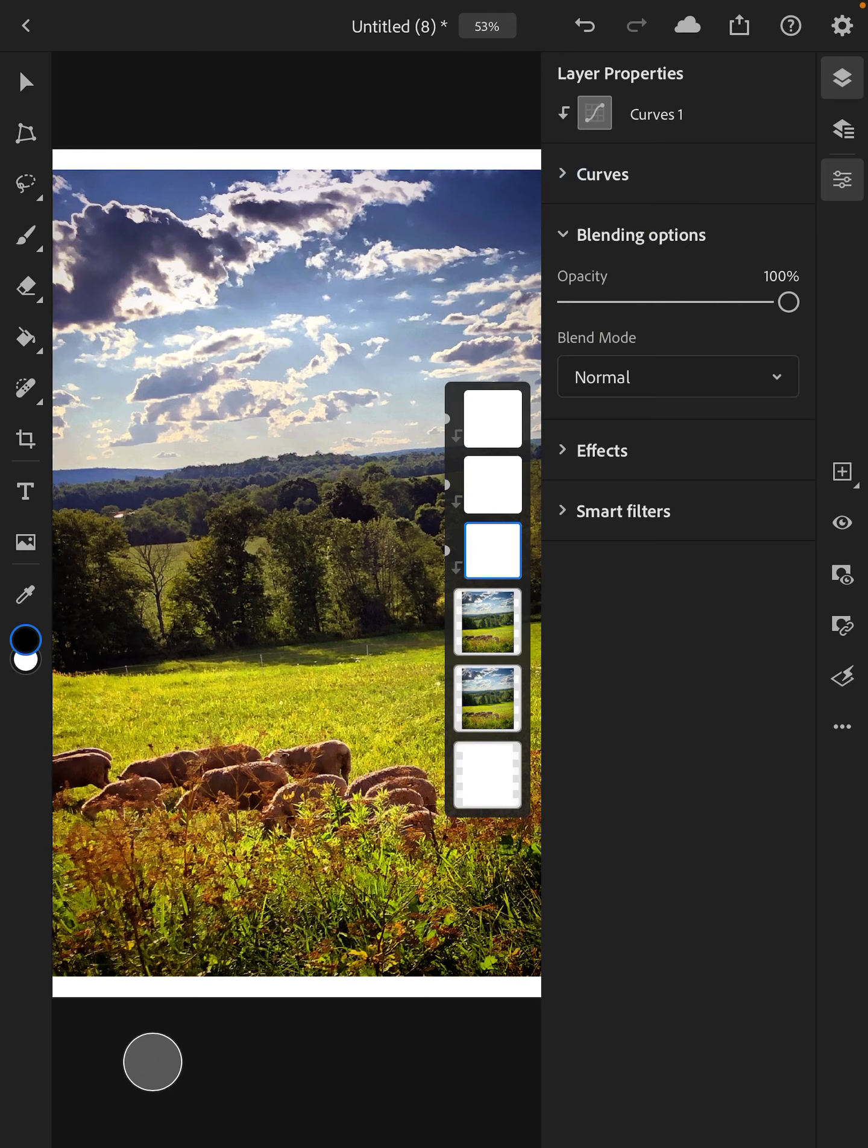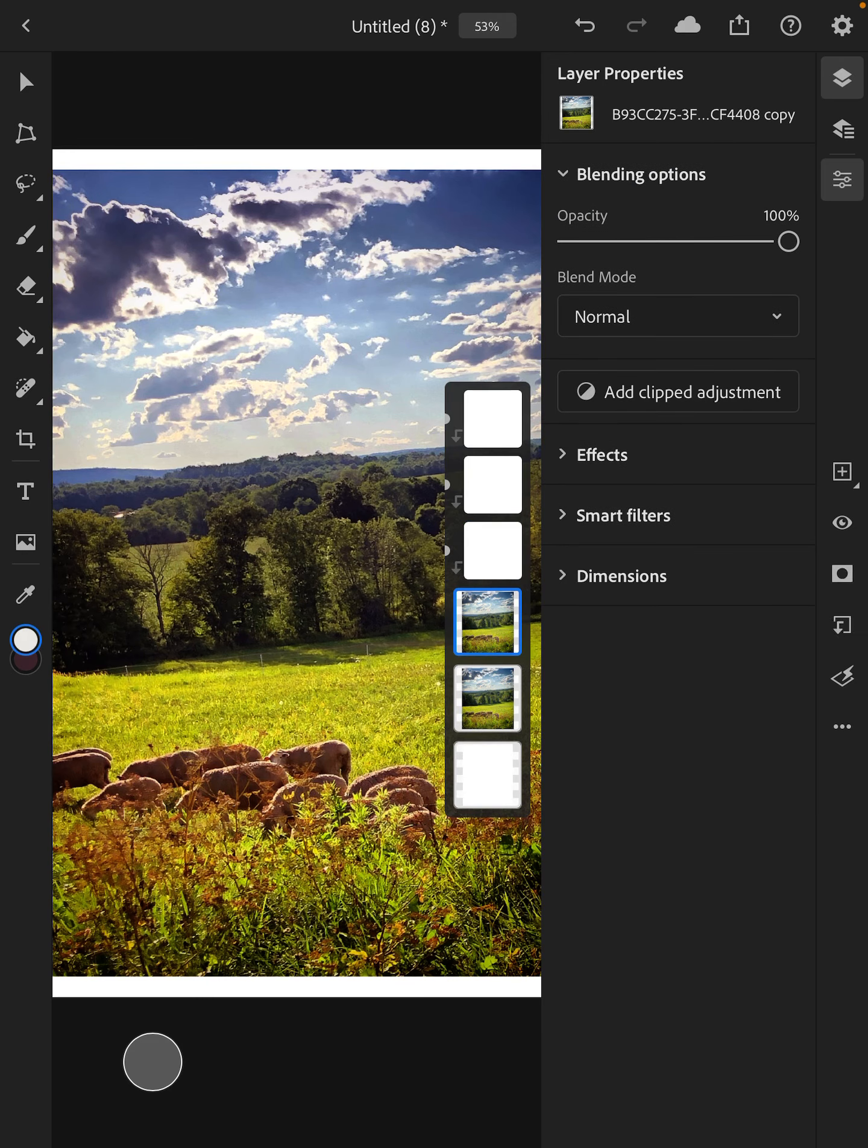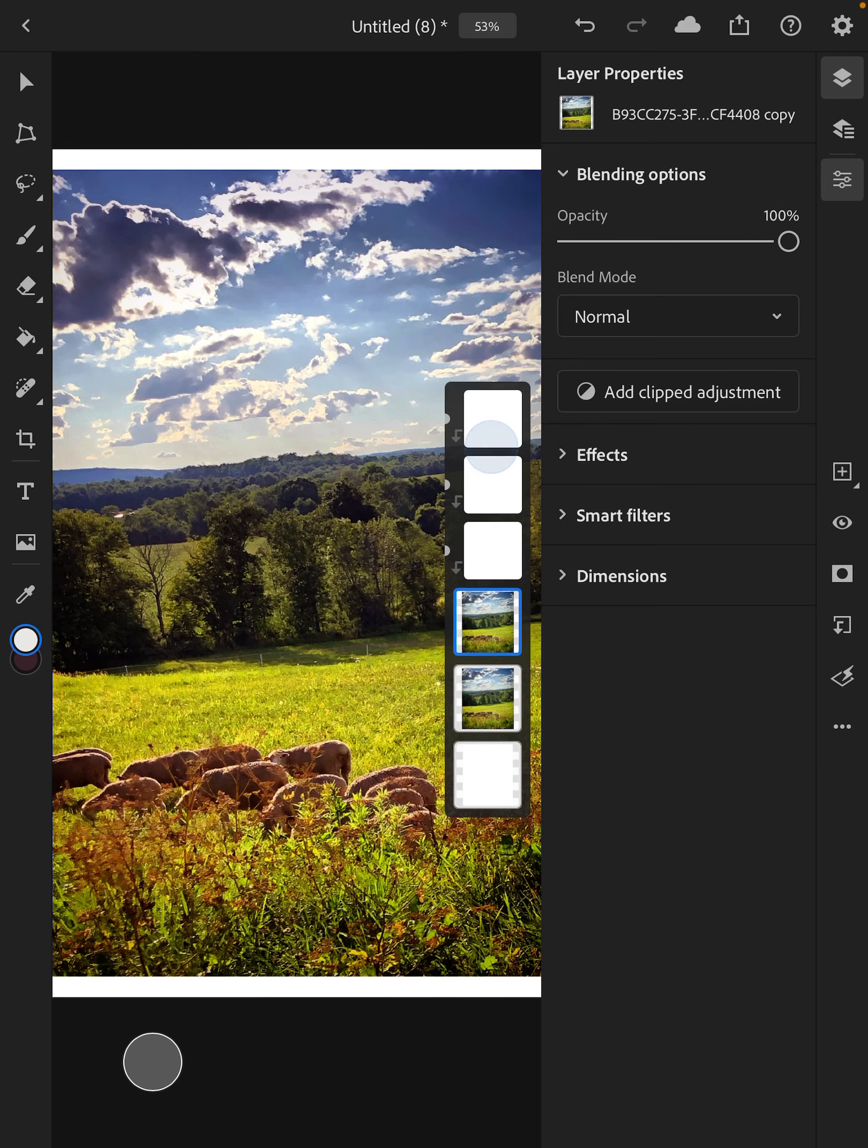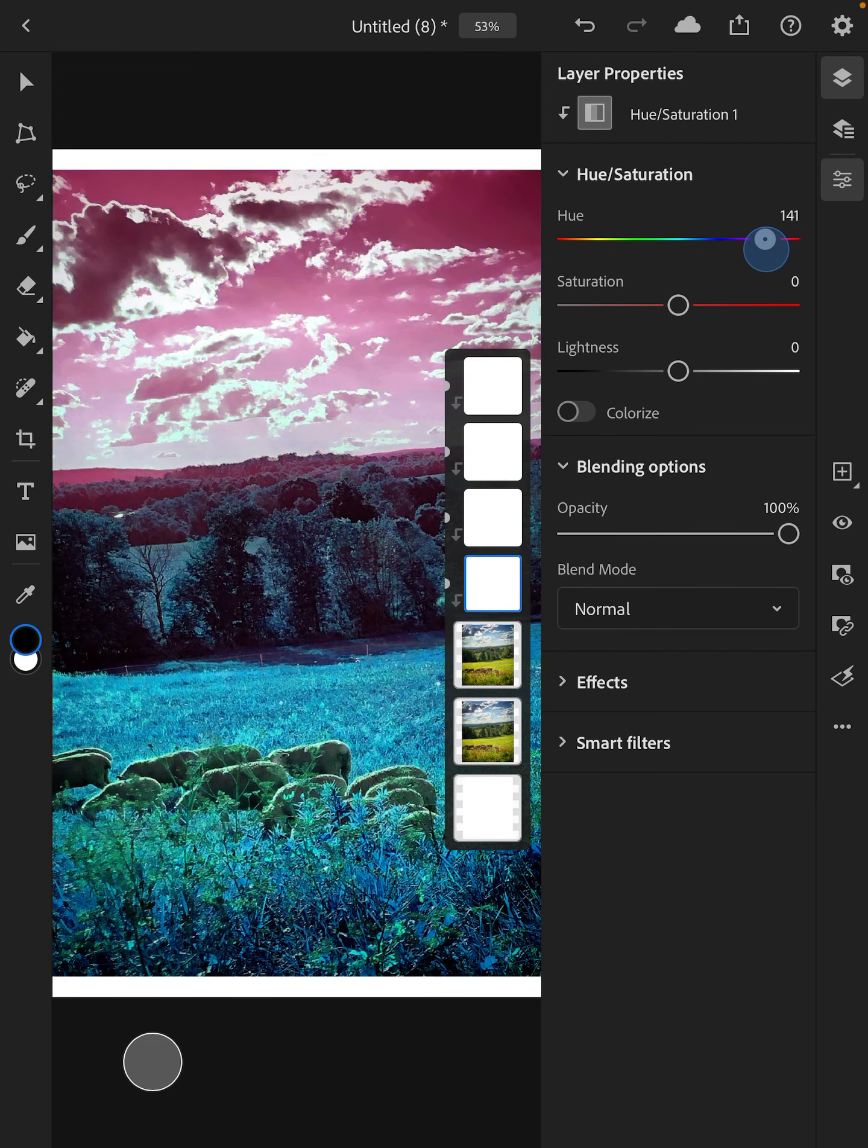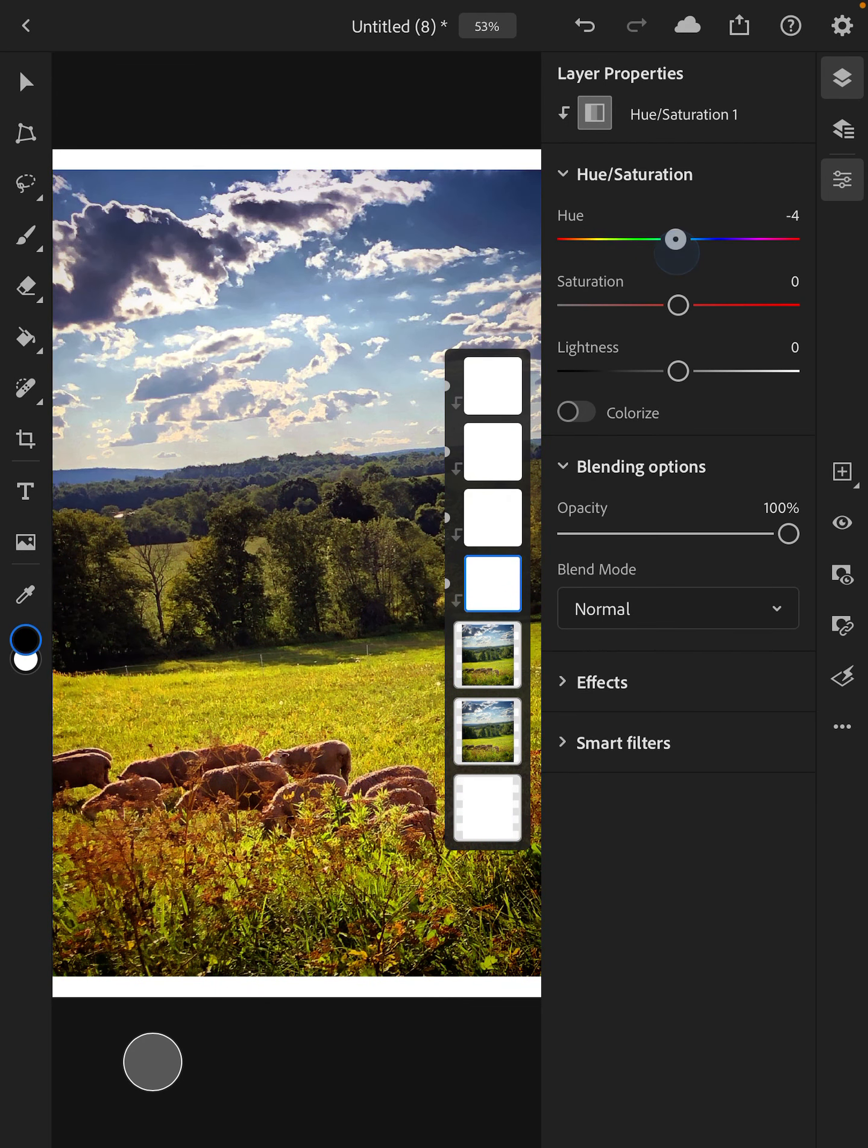And then let's see one last adjustment to look at would be, let's try hue saturation is always a good one too. So this is going to actually, this is really good because hue is going to change the overall tone of everything. Unless you have a selection.